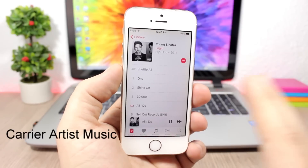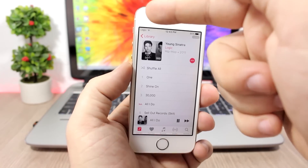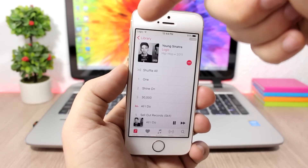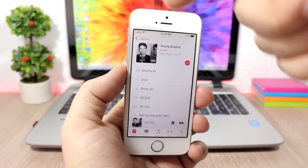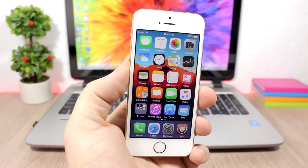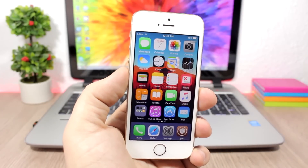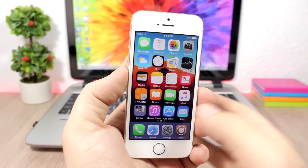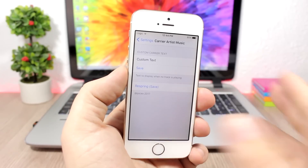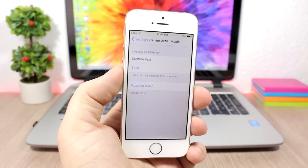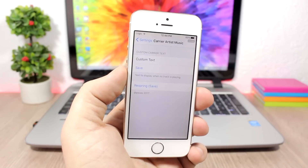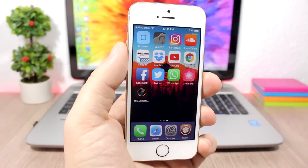Carrier Artist Music: this tweak will show you the name of the artist of the now-playing song in place of the carrier name on your device. You can see right here on the status bar I have the name 'Logic,' which is the artist of the now-playing song, instead of the carrier name. In the settings you can also set a custom text to display when you're not playing any music.